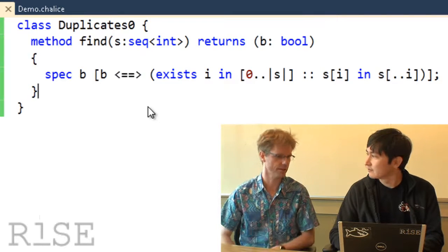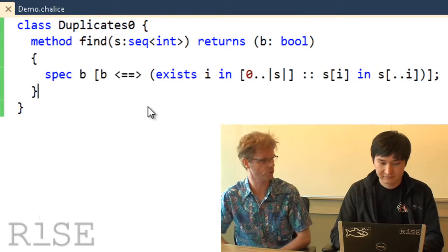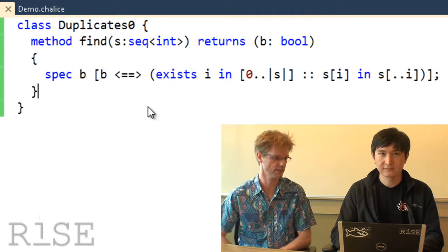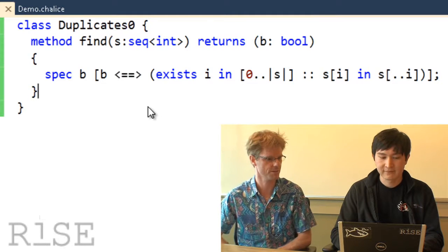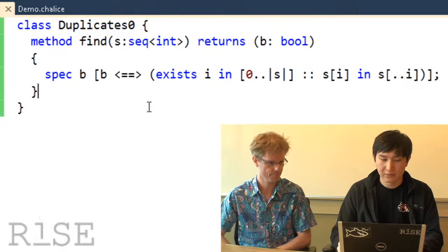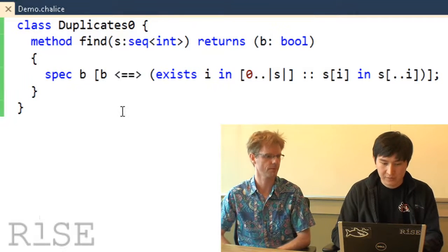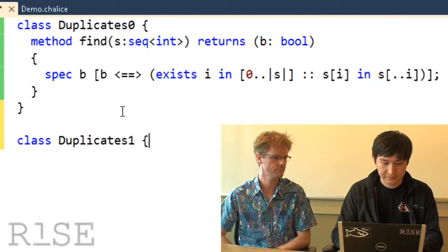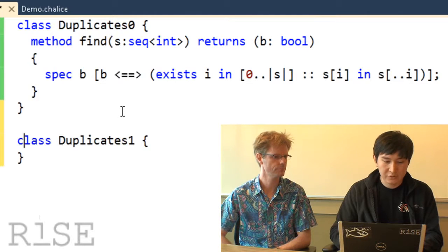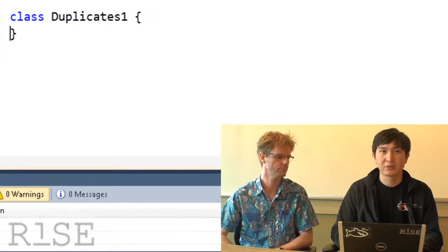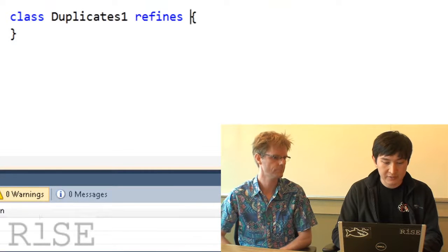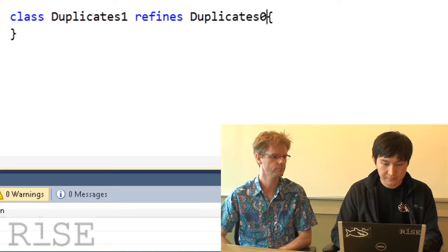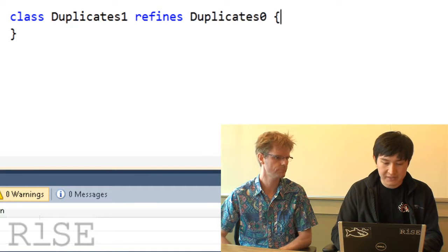What we have written down here is what we want the program to do, but we haven't described to the compiler how we want the code to be executed. So at this level we know what we want to have, but we don't know how. So we're going to define another class, call it Duplicates1, and we're going to declare this class to be a refinement of DuplicateZero.